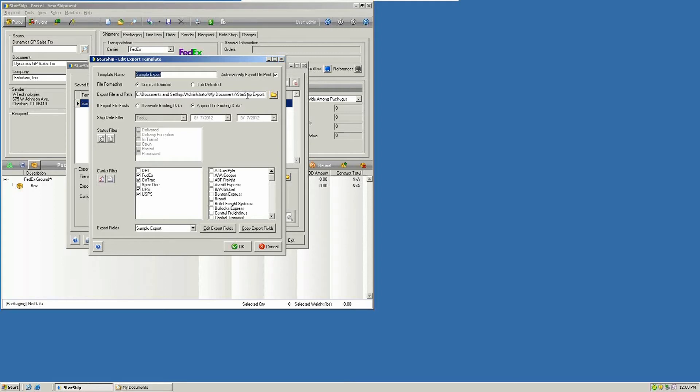This can either be done on a daily basis and append a running log file of all the detail that you want to get out of Starship, or it can be done on an overriding basis where it will create a new file each and every time that you post.